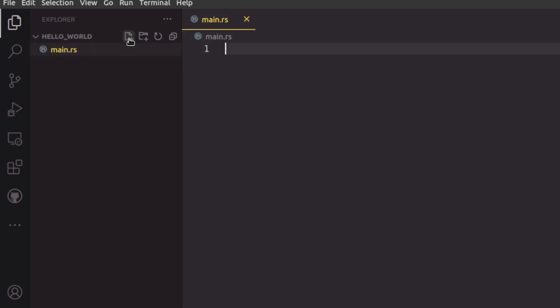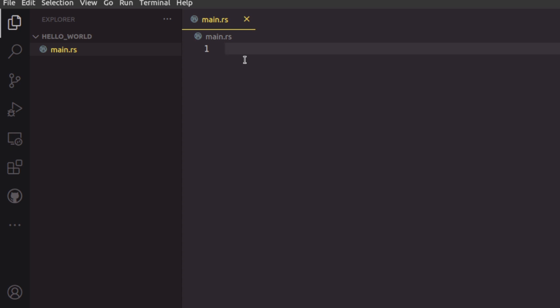Like any other programming language, Rust needs an entry point, which is our main.rs file. It also needs a main function — just like in C or C++, you have a main function; similarly in Rust you have an entry point function called main. To declare the main function, you use the keyword `fn` instead of the complete word 'function'.